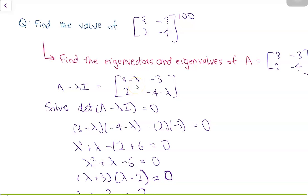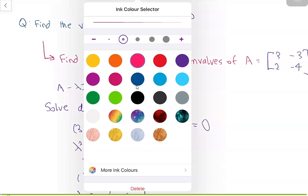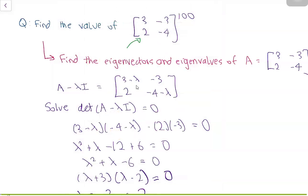Today we'll be looking at the following problem in linear algebra. We have a 2x2 matrix which is [3, -3; 2, -4] and we are taking it to the power of 100. We'll find a formula for taking this matrix to the power of 100 and write it in simplified form. To solve this problem we can factorize this 2x2 matrix using properties of eigenvectors and eigenvalues, which helps us simplify the matrix to the power of 100.